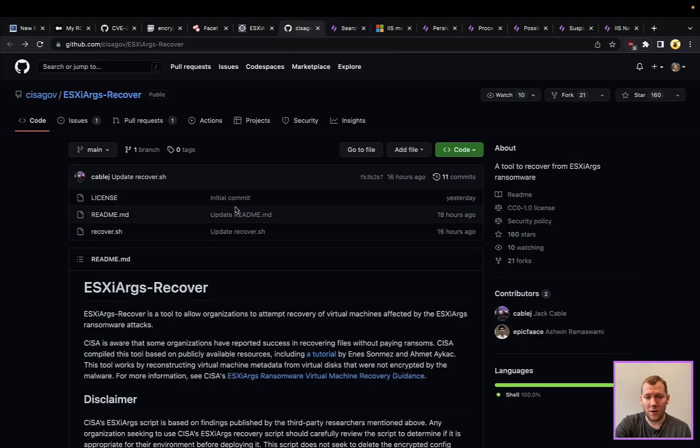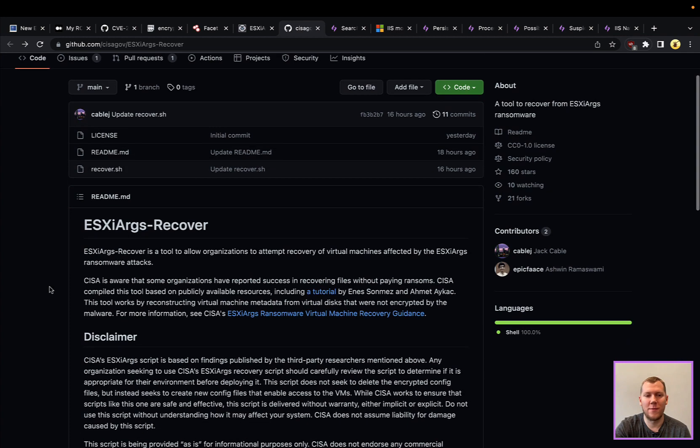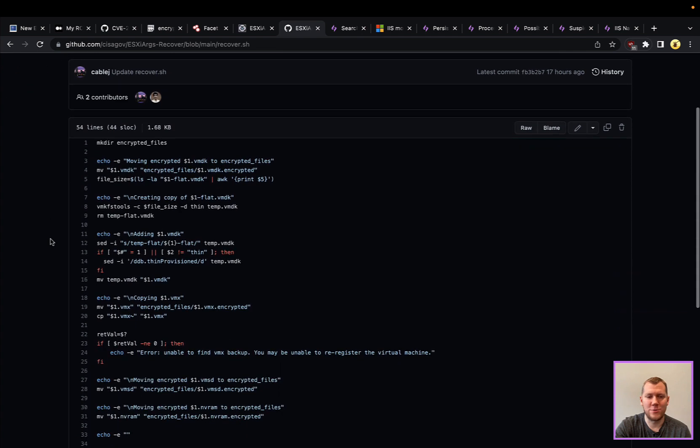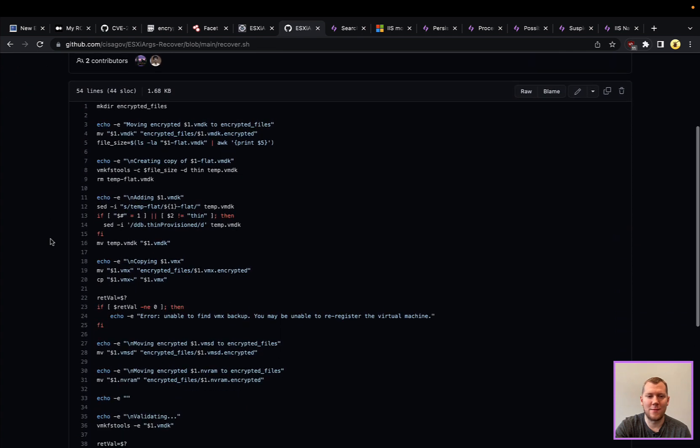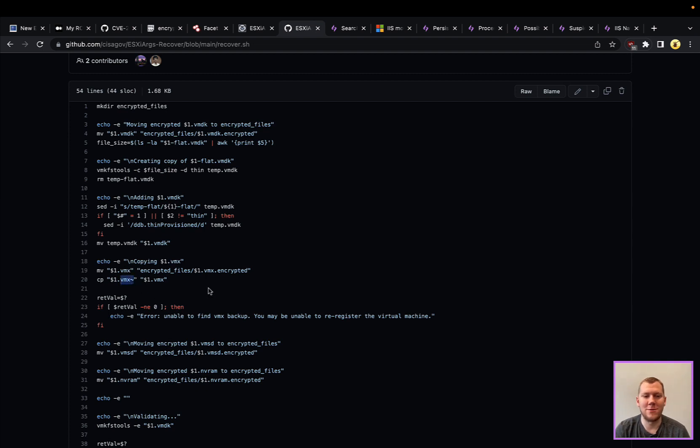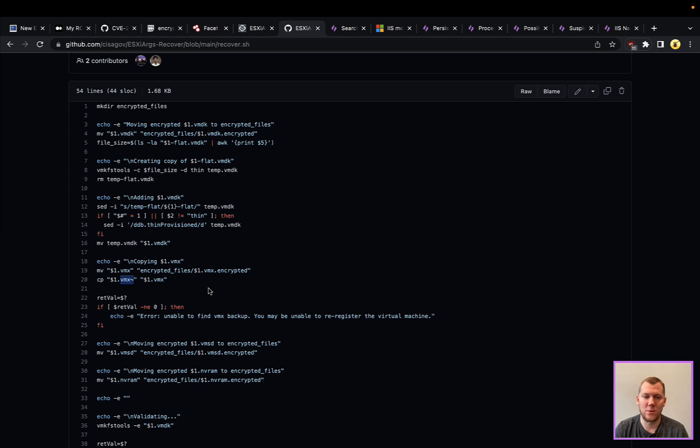If you are affected, CISA did release this ESXi Args recovery script which you can run. If we actually take a look at this, how this works is really kind of interesting. What it's taking advantage of is that there are some files that are not necessarily encrypted or not encrypted well. This is actually looking for VMX with the little tilde, the little squiggly after—so that's a temp file. Usually you see that when the VM is running. Because they are force killing the VM processes and not shutting them down the correct way, there might actually be a copy of that VMX file that we can launch. That's the config, so we can restore that config.